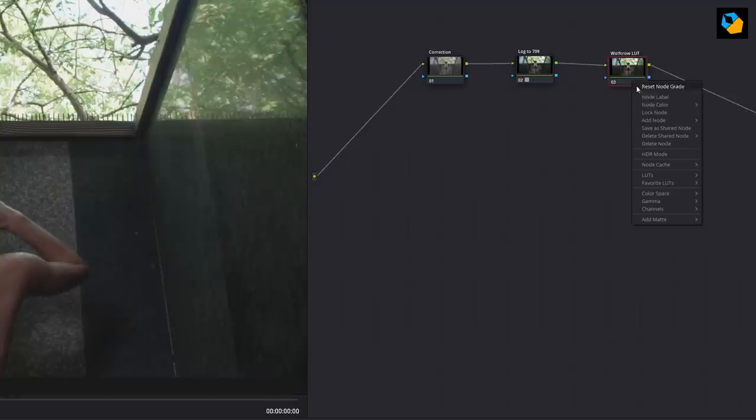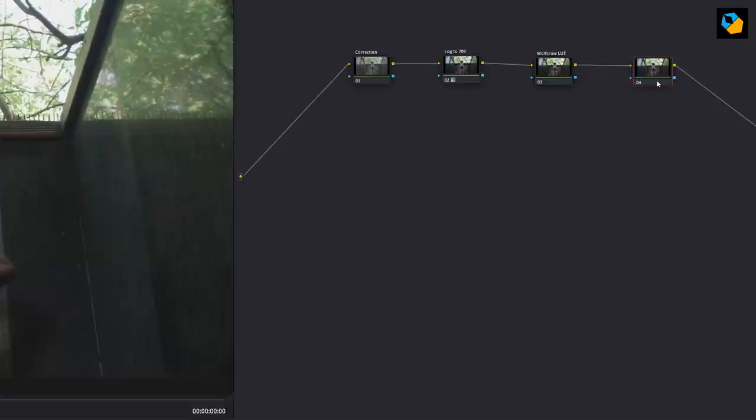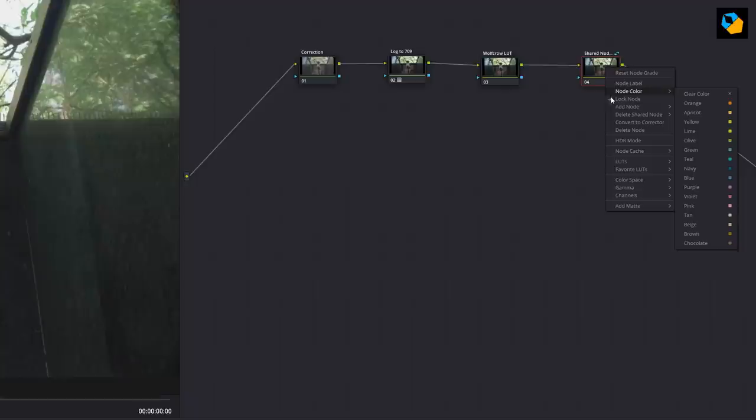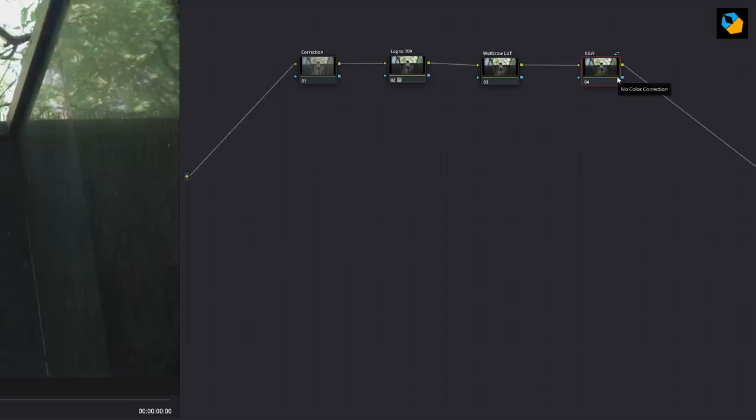And I'm just going to go ahead and create one more node and this is specific to black and white because I have one lookup table for black and white and if you're using that lookup table to get the black and white look, then you might want to use this. But it's only useful if you want the black and white look.